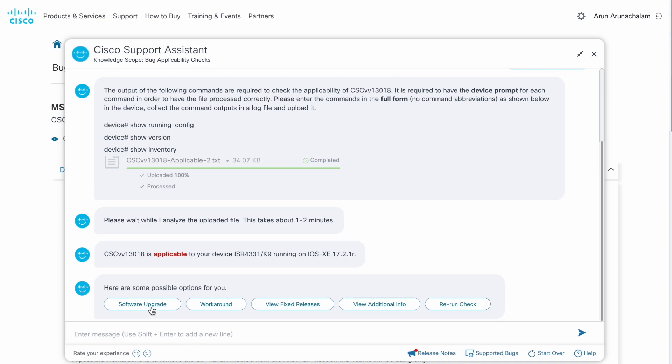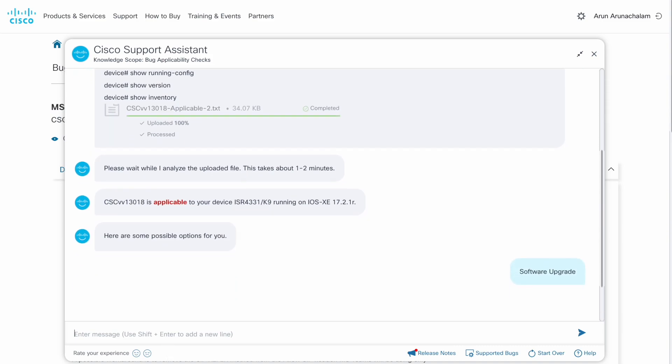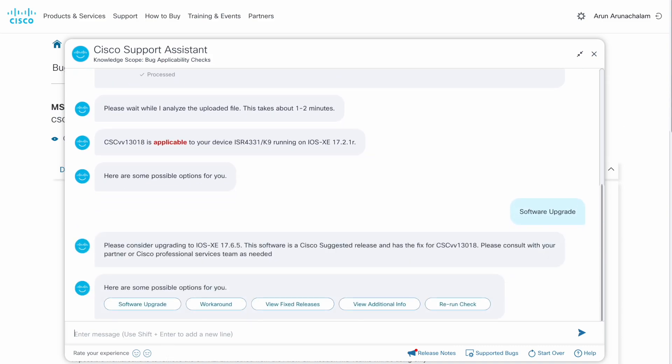When you select the software upgrade option, the assistant checks whether one of the Cisco suggested releases for the product has the bug fix. If there is one, then that release is presented to you. Otherwise, the assistant suggests a fixed version that is closest to the version running on your device.